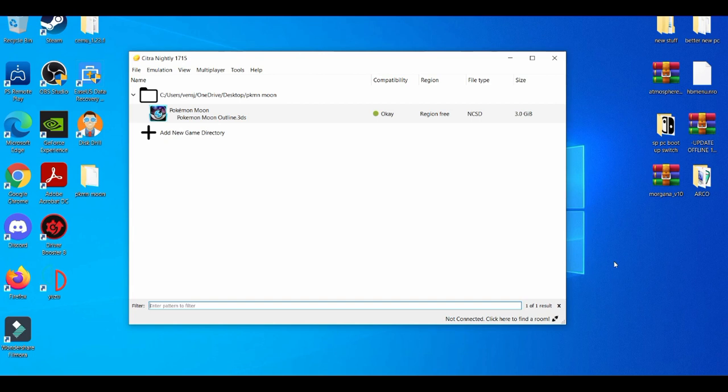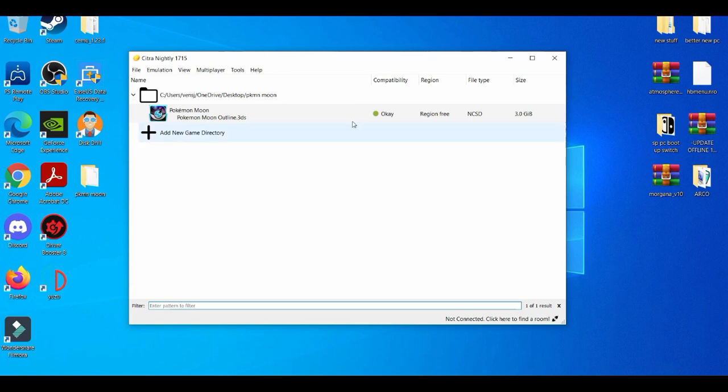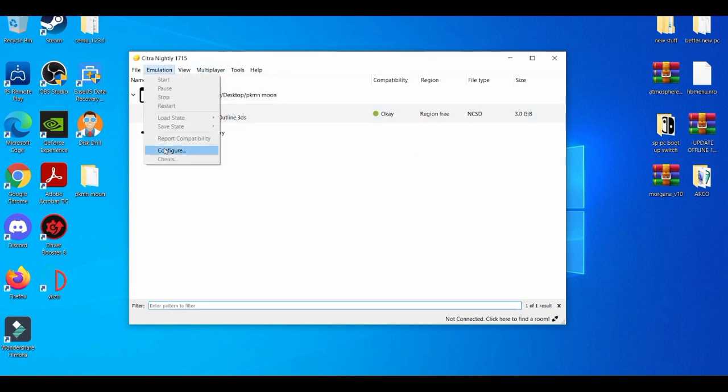All right, first things first. If you guys have a gaming PC but you don't have the most up-to-date graphics card—like at this point as I'm recording this video, a 1050 and below—that's on the more low-end PC side. So basically, when you go on the Citra emulator, you go to configure.